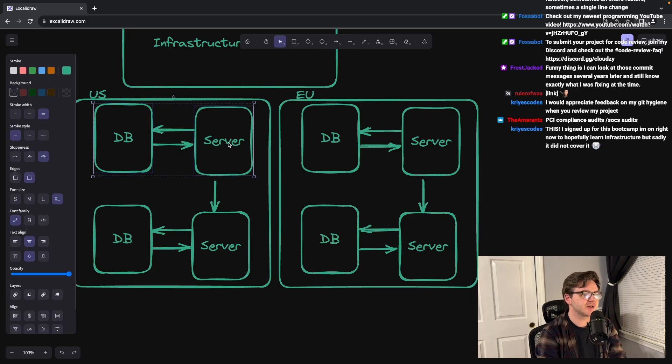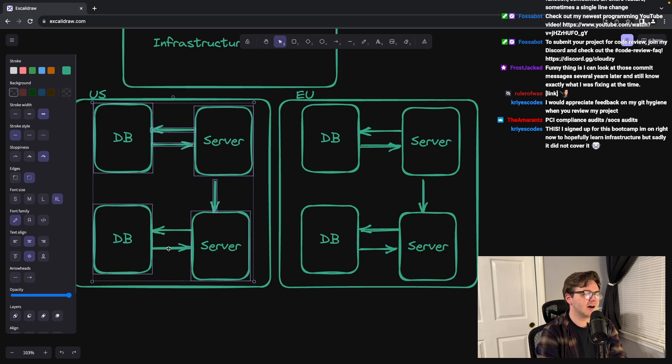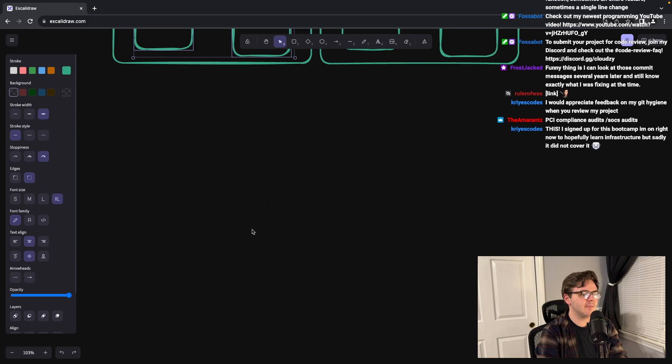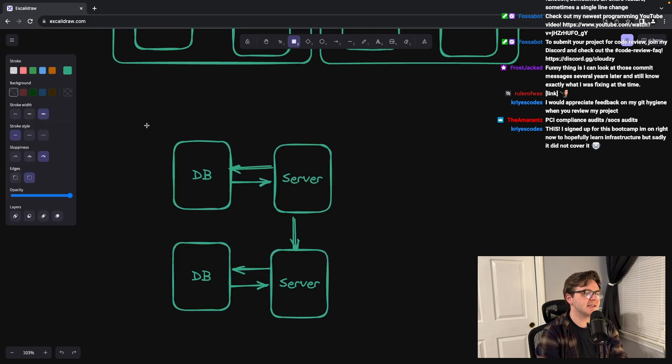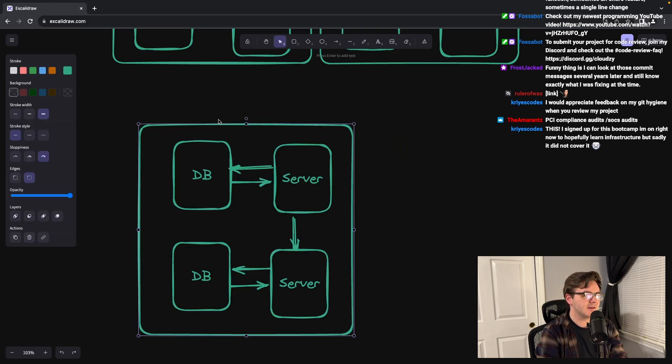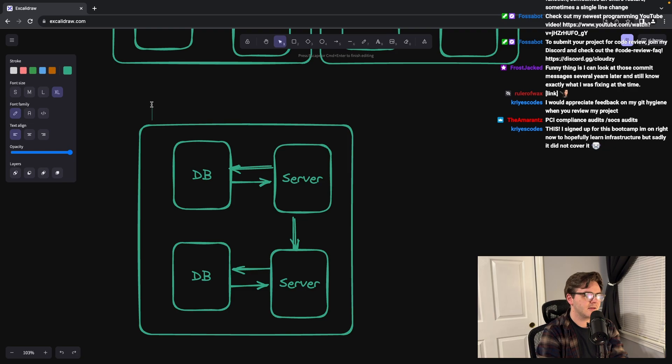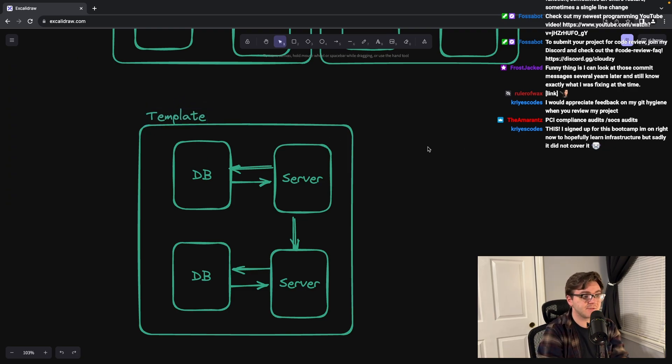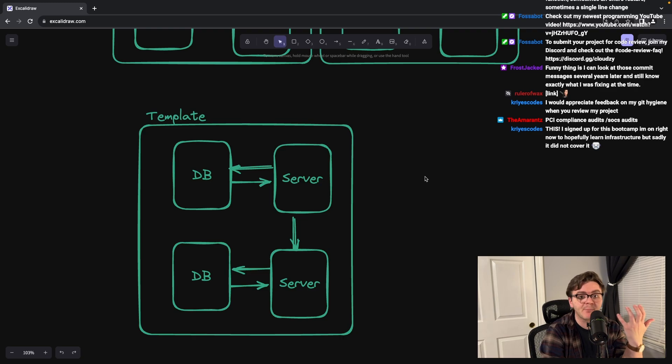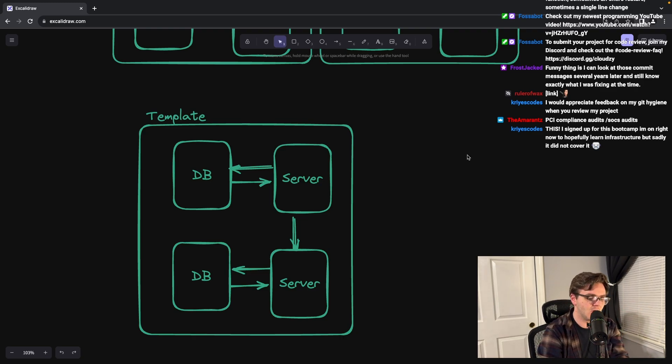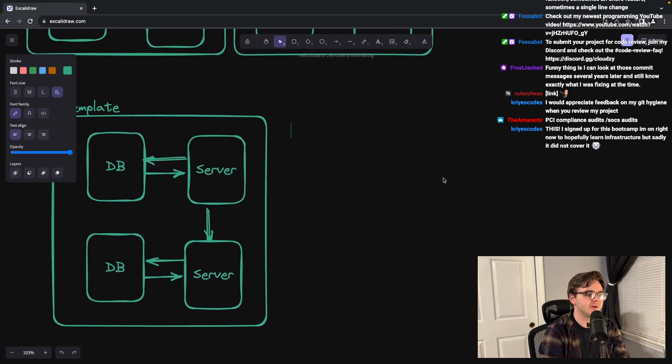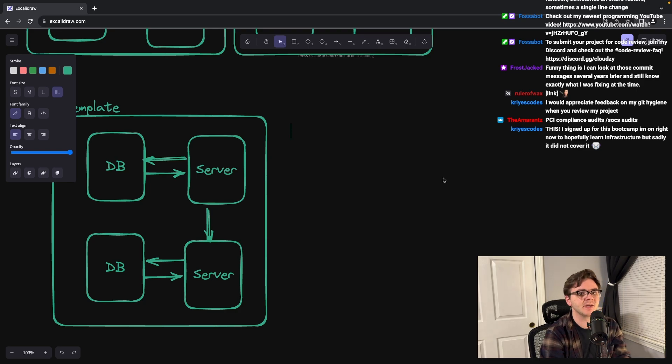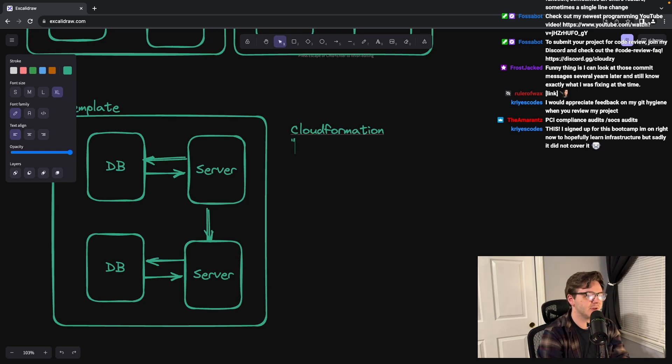Infrastructure as code is about codifying down these connections. You make some sort of basically template that is written as text files that represents this. So a lot of the time, let's pretend that you're doing it in cloud formation or something like that, which is the AWS one. You'll end up with something that's like a YAML file.